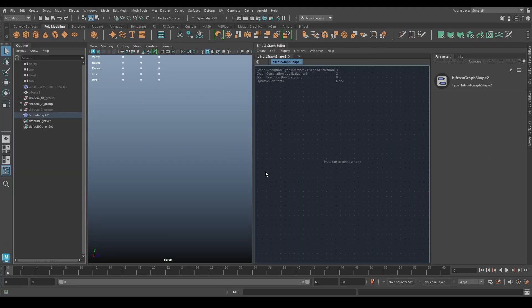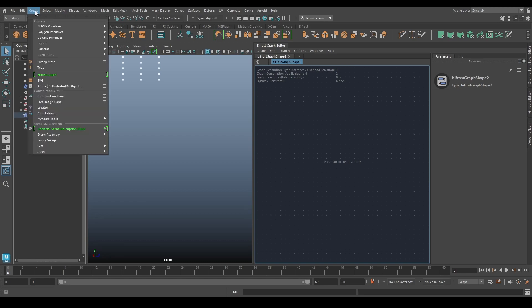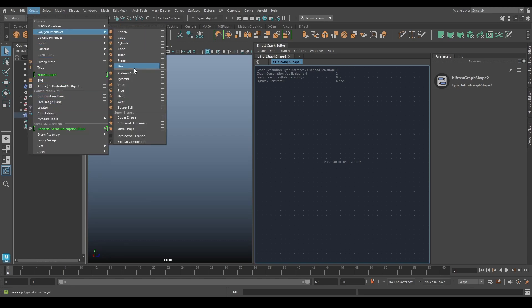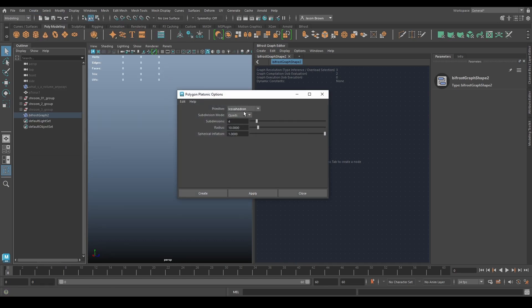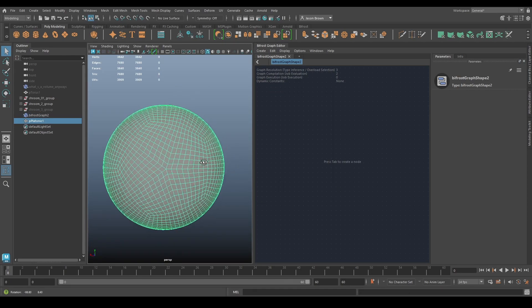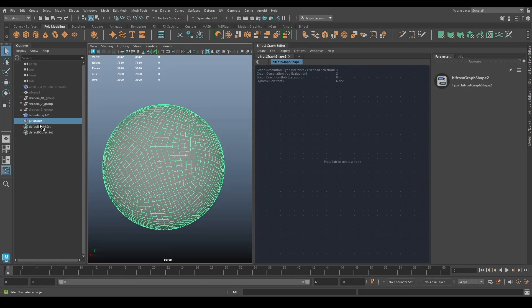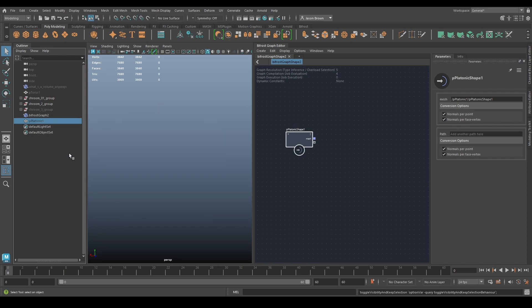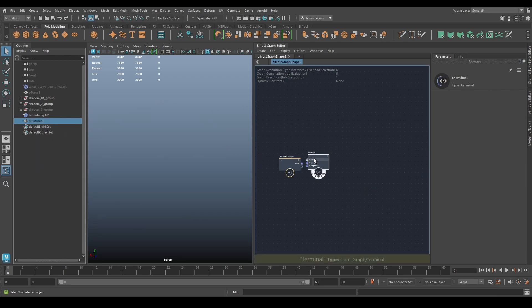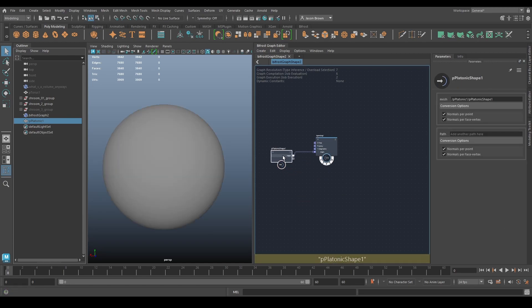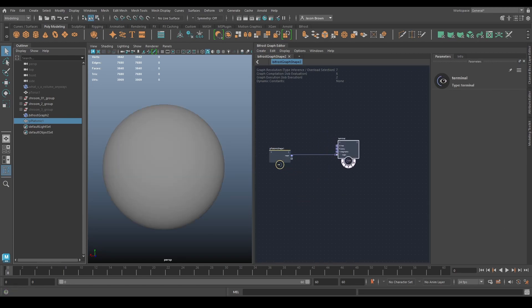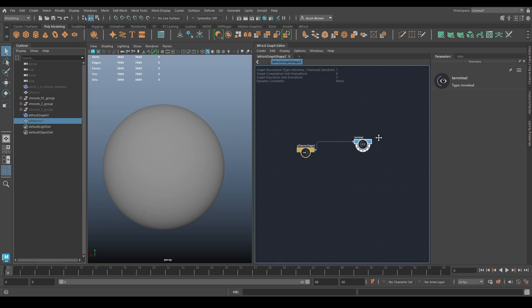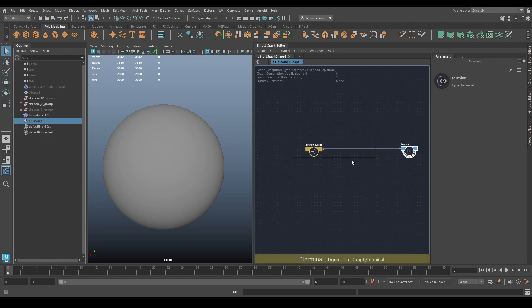Let's start simple and get complex. I'm going to create a platonic solid — an icosahedron — with four subdivisions and a radius of 10. There's our friendly icosphere. Drag that into our graph, hide it. The very first thing we're going to do is turn it into a volume, because today is all about volumes.